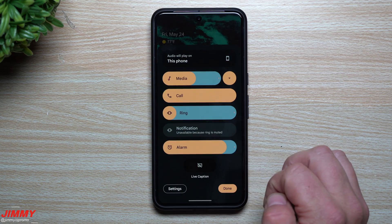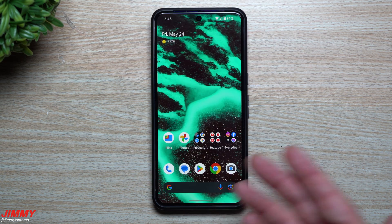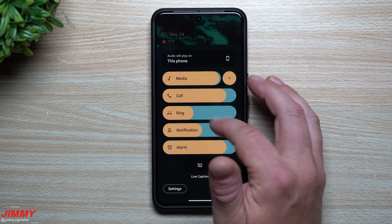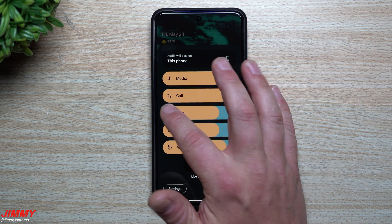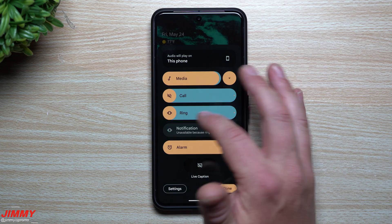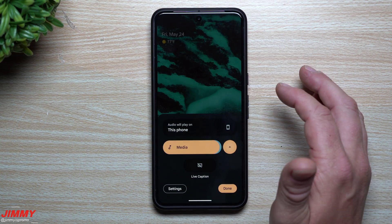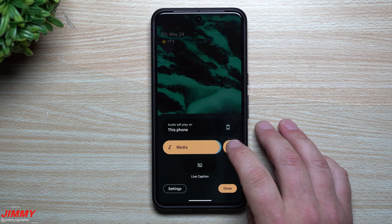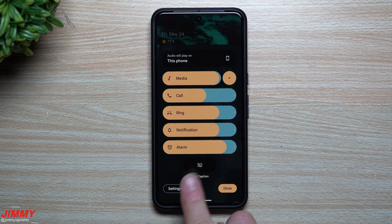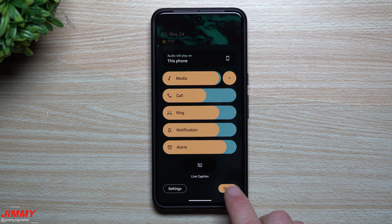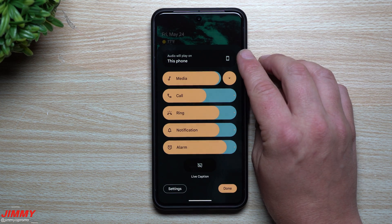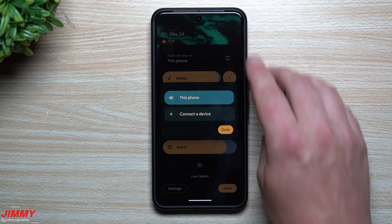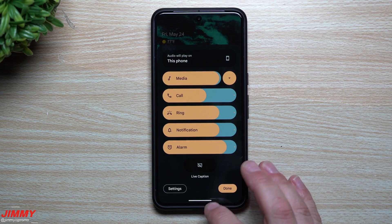Feature number two is the brand new volume menu user interface. Hit volume up or down and expand it — the menu looks quite different and much better. You can swipe sliders left and right or tap anywhere on screen, and adjust them all the way up or down. You can expand the panel fully or keep it minimalistic. There's also a live caption option, an audio settings shortcut, and a done button. The top-right icon shows where audio is playing, and you can switch to a Bluetooth speaker from there.